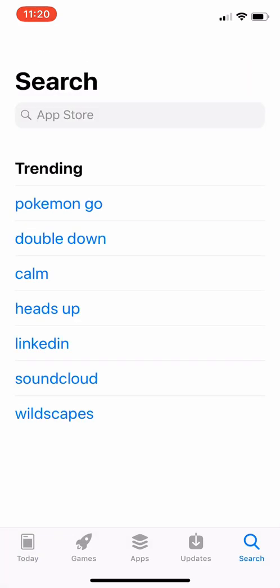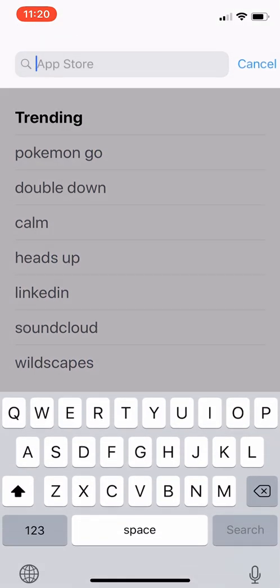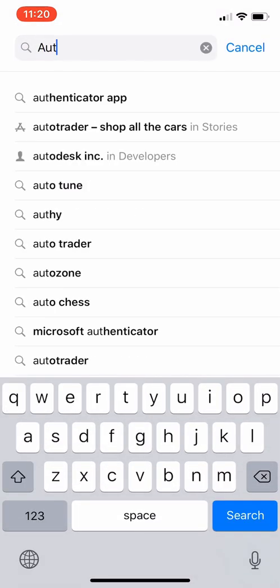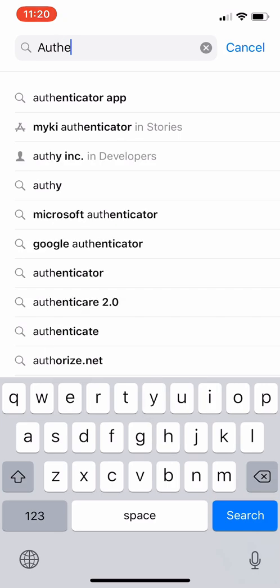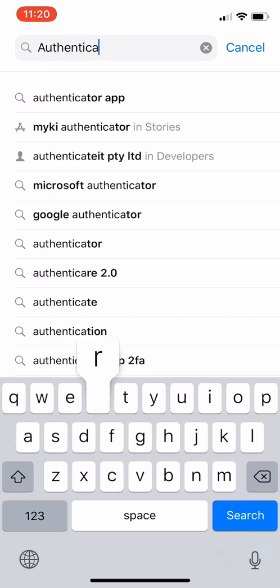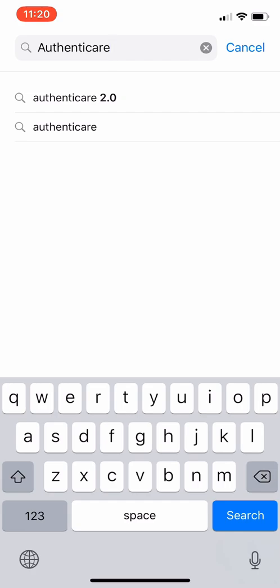We need you to go to your App Store, whether it be Google Play or Apple Store. Type in Authenticare, and look for the Authenticare 2.0 app.